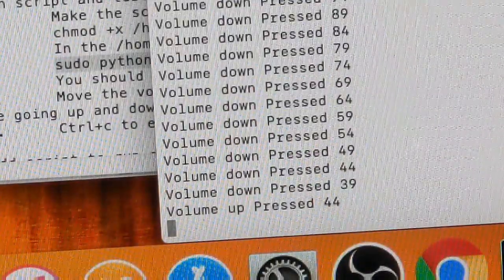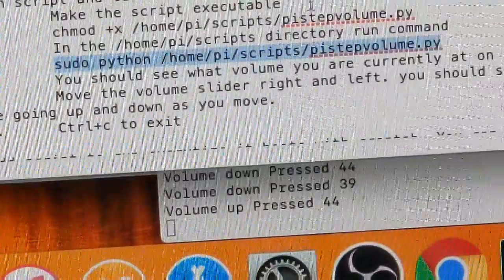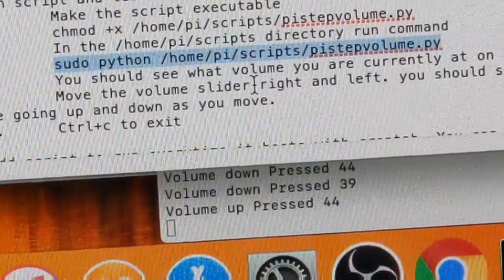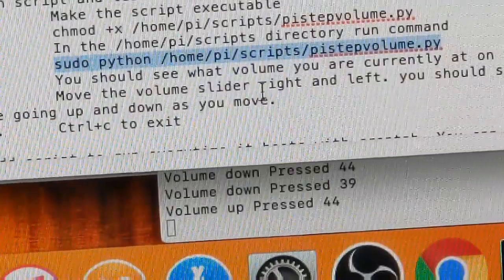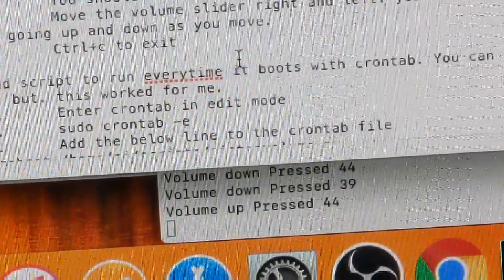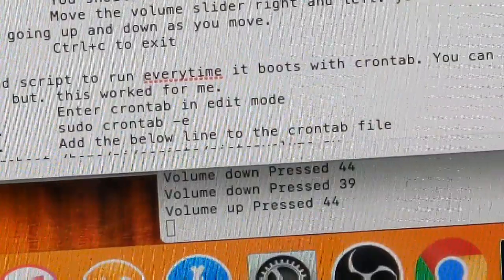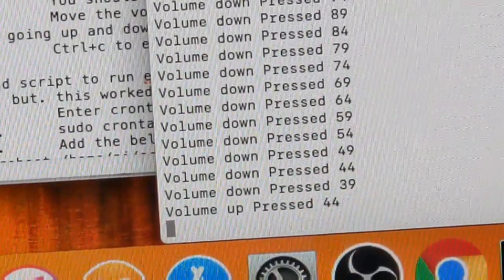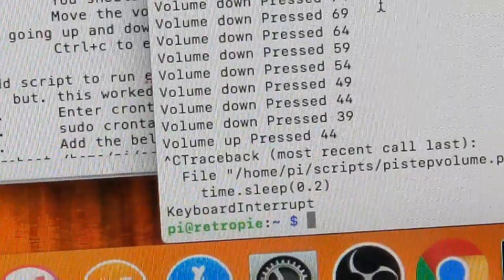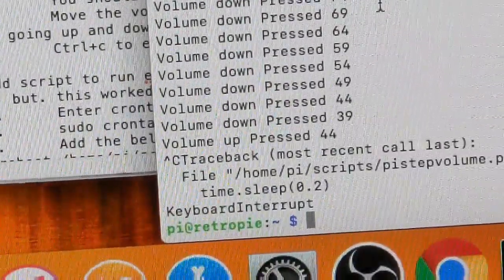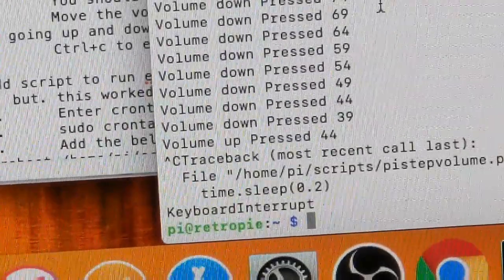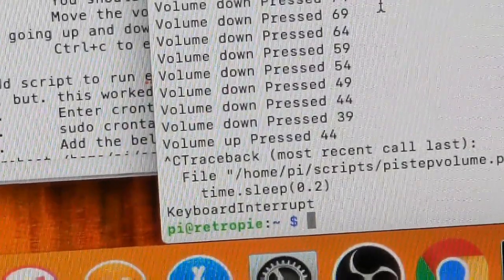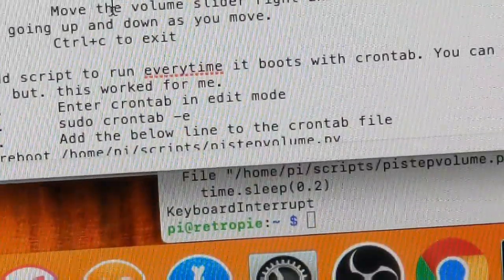Now that we know that it works, we can follow our instructions. It says you should see what volume you're currently at and move the volume slider left and right, and you would see that new volume. Do a control C to exit. So control C, and we exit. So now that we know that it will work, but it will only work during this session. Because if we reboot, we're not telling it to start up at all. So we want to go to the next step here.